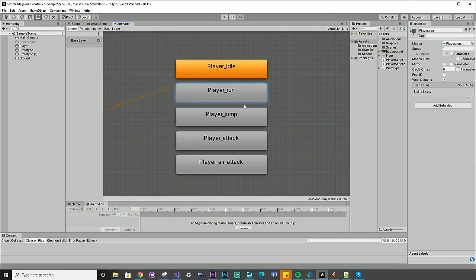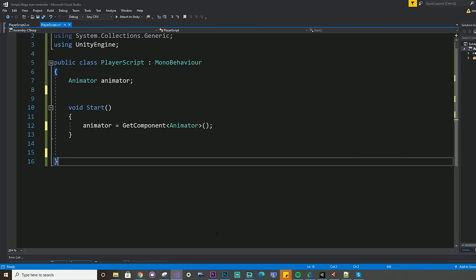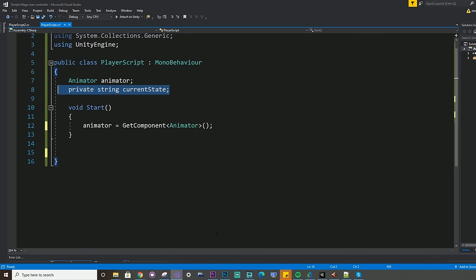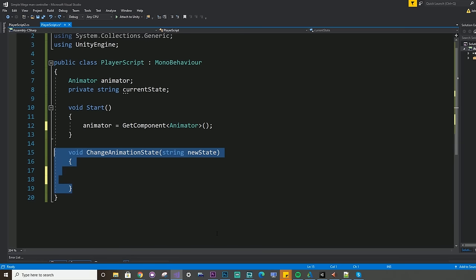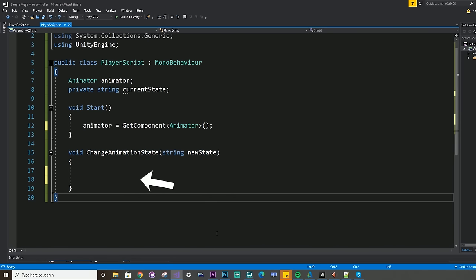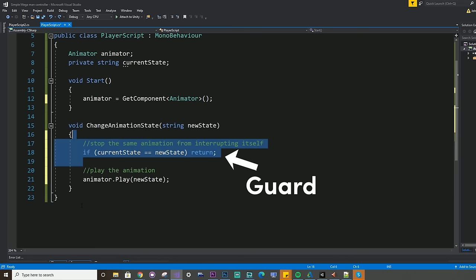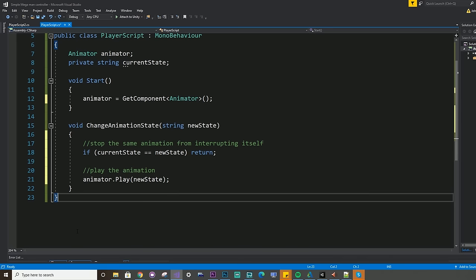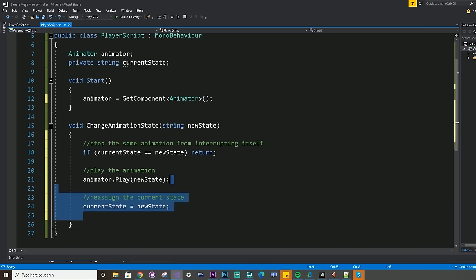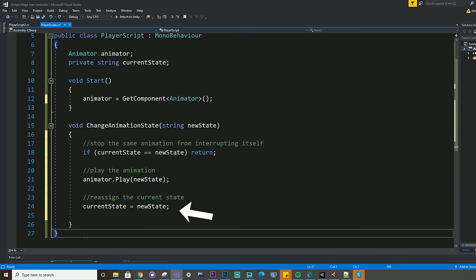So how do we use this approach to manage multiple animations? We simply need a reference to the animator, a string called currentState, and a changeAnimationState function which takes a single argument of newState of type string. Within this function, we start by telling the animator to play the new state. We also write what is known as a guard, which stops the same animation trying to play if it's already playing. Then finally, we reassign the currentAnimationState to the new state. This changeAnimationState function is at the core of how we are going to manage our animation states.